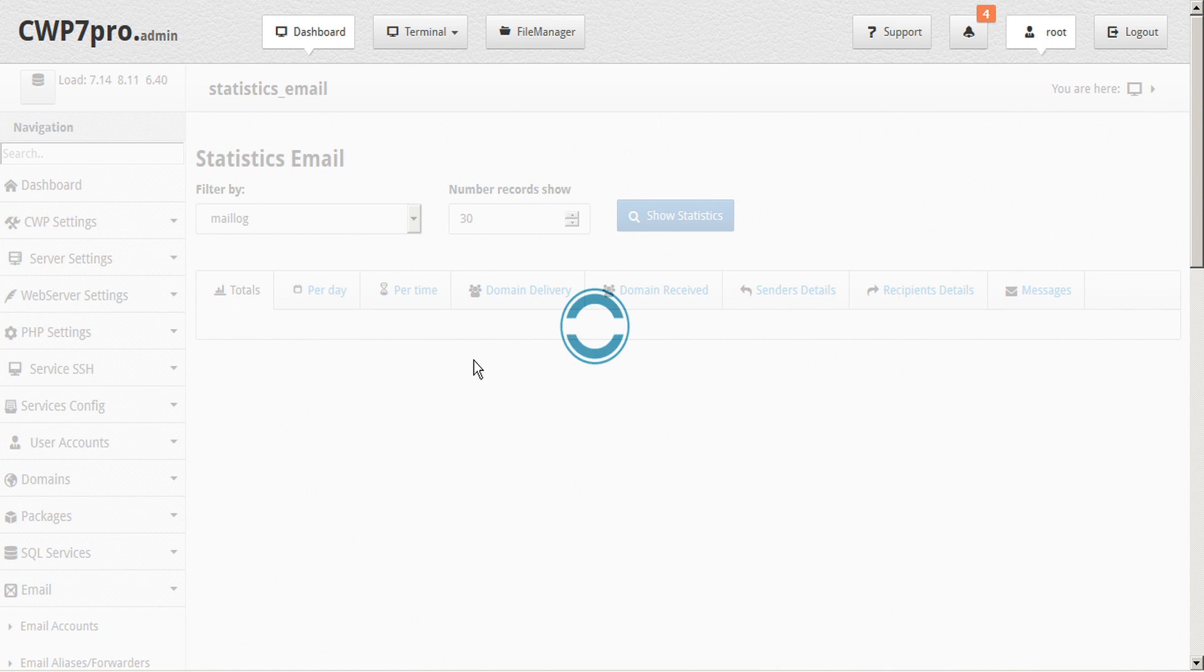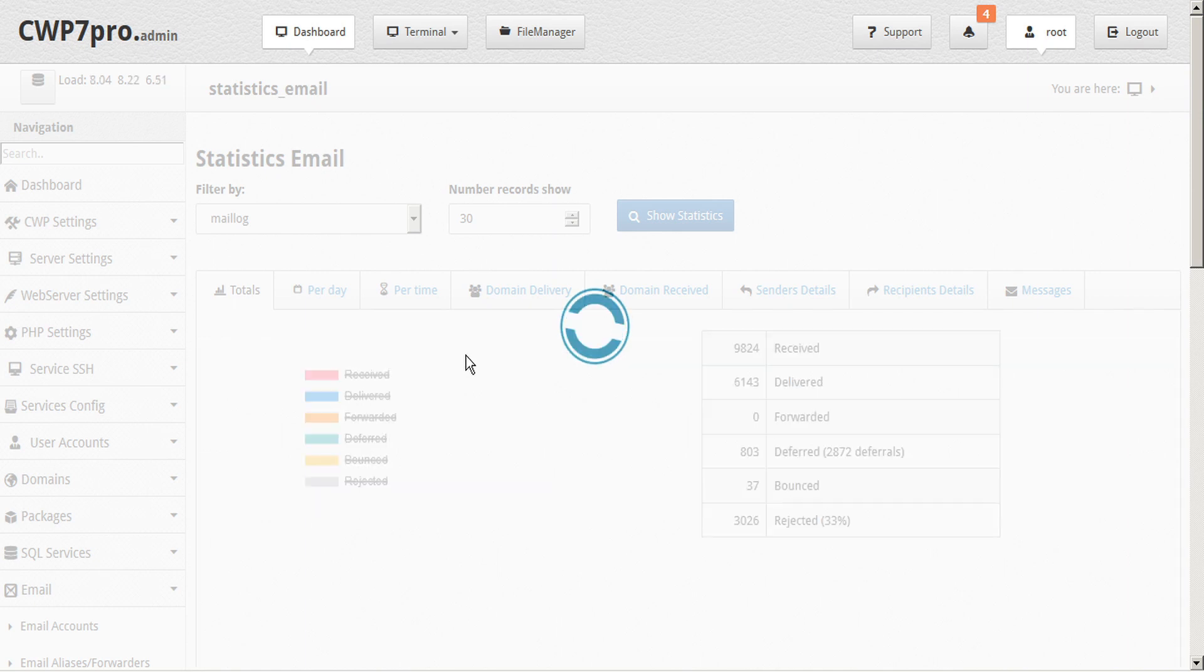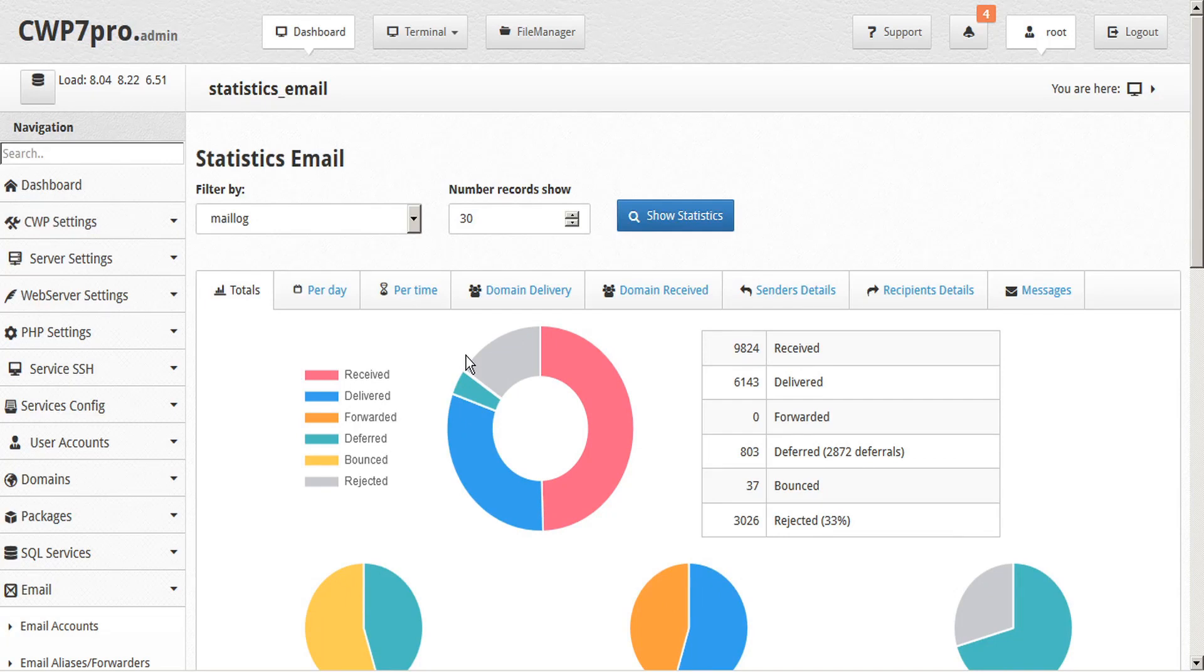If the mail log file is very large, then the analysis and building of the stats, reports, and graphs can take some time.